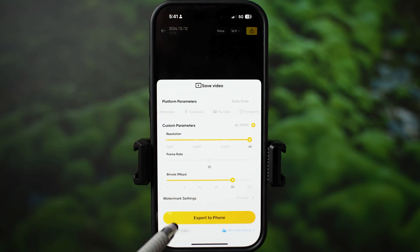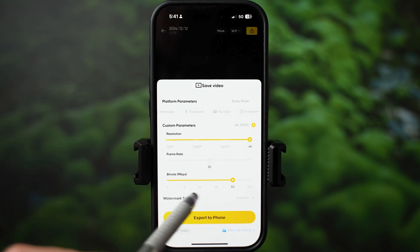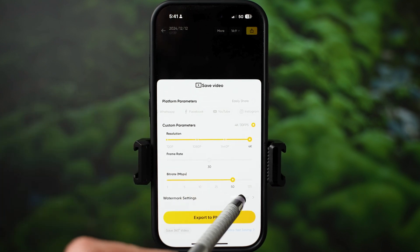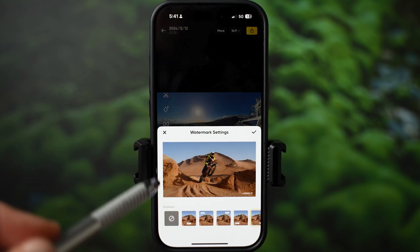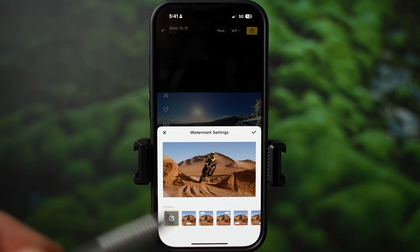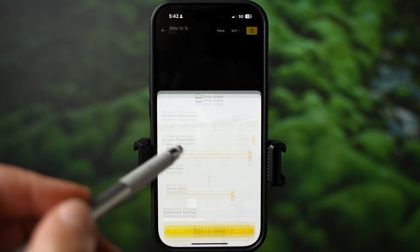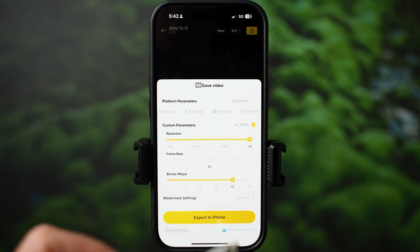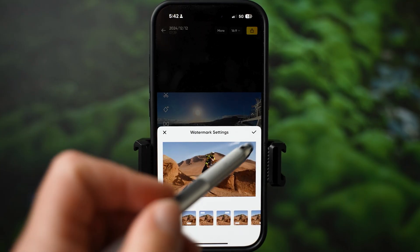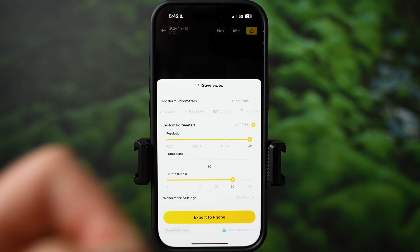If you want to disable the watermark, the setting is right here. So this was a basic editing walkthrough in the Insta360 app. Give it a thumbs up if you found this helpful, don't forget to subscribe for more, and I'll see you in the next video.